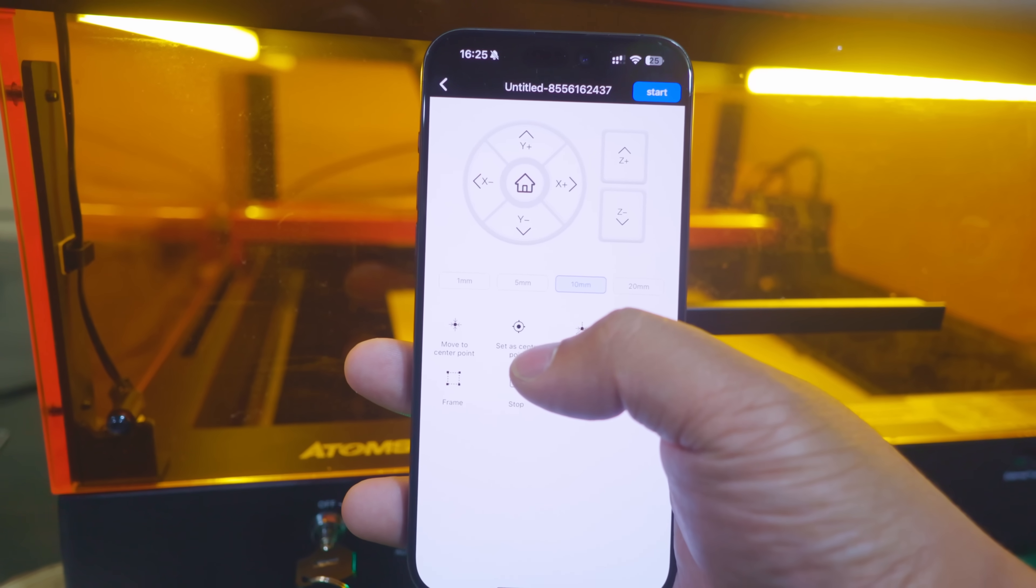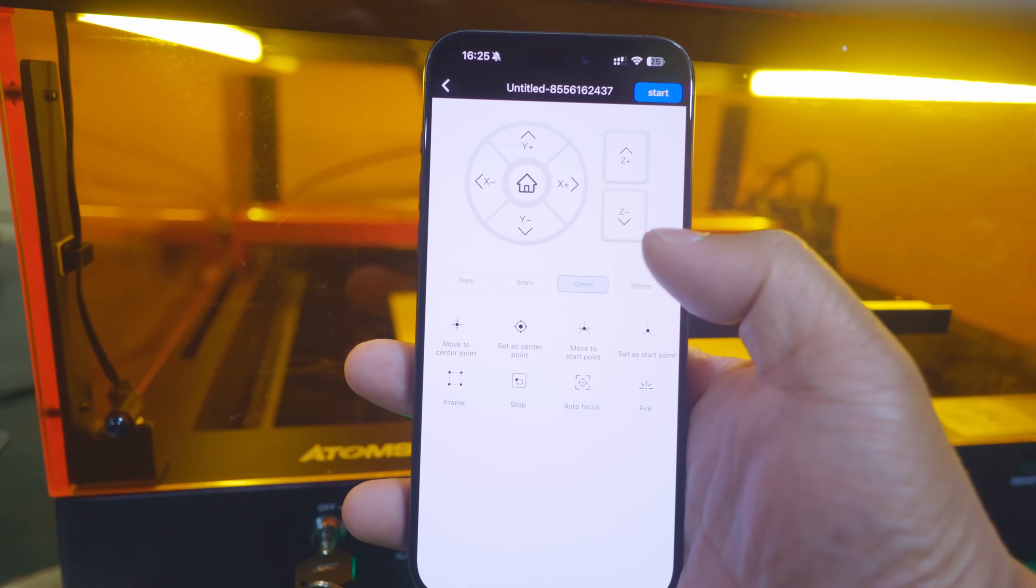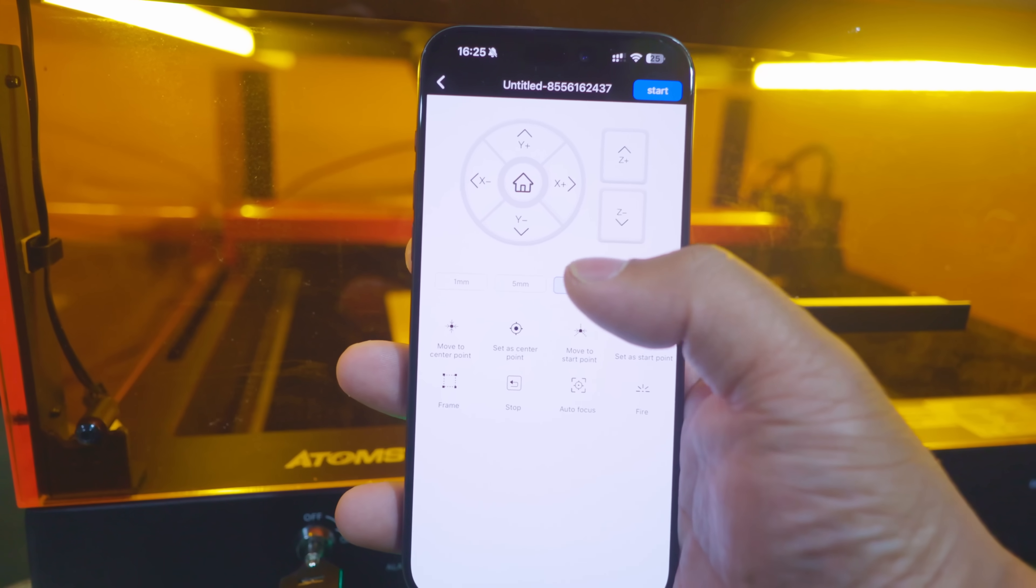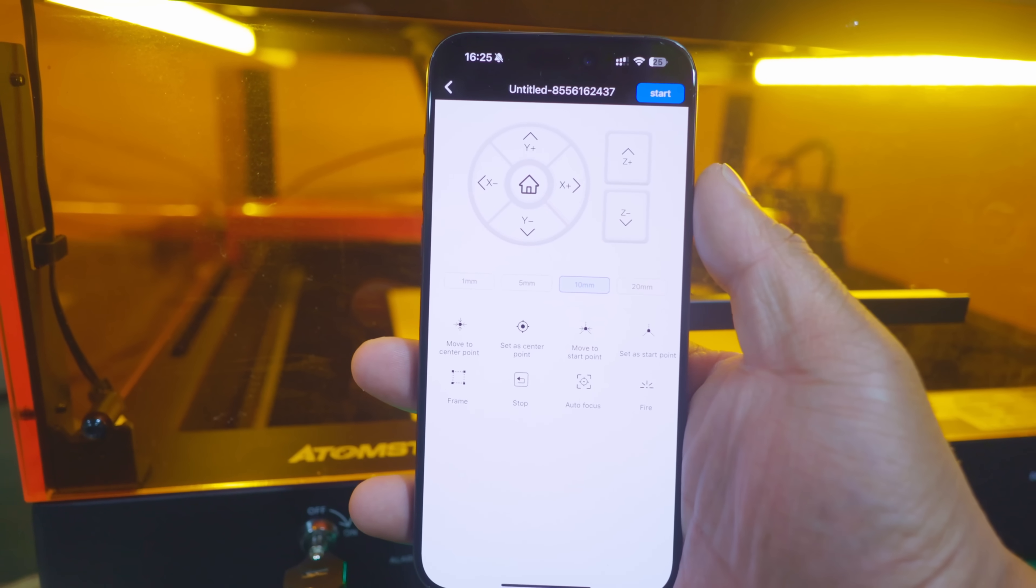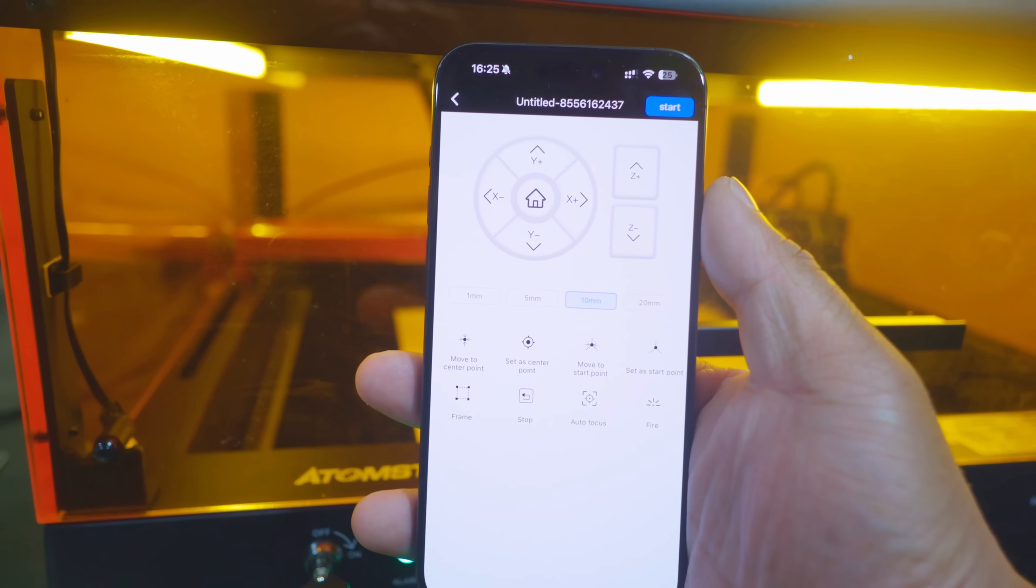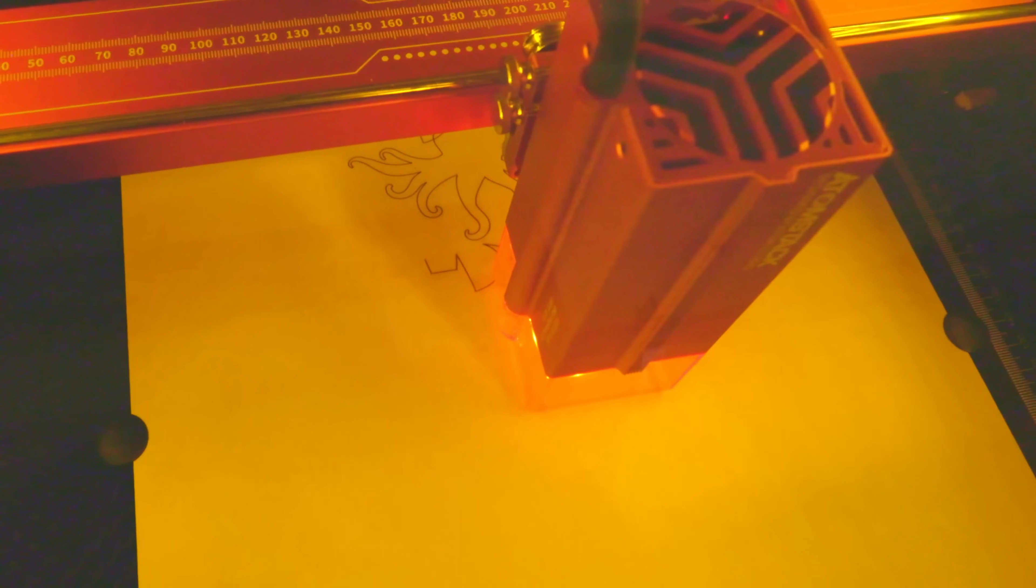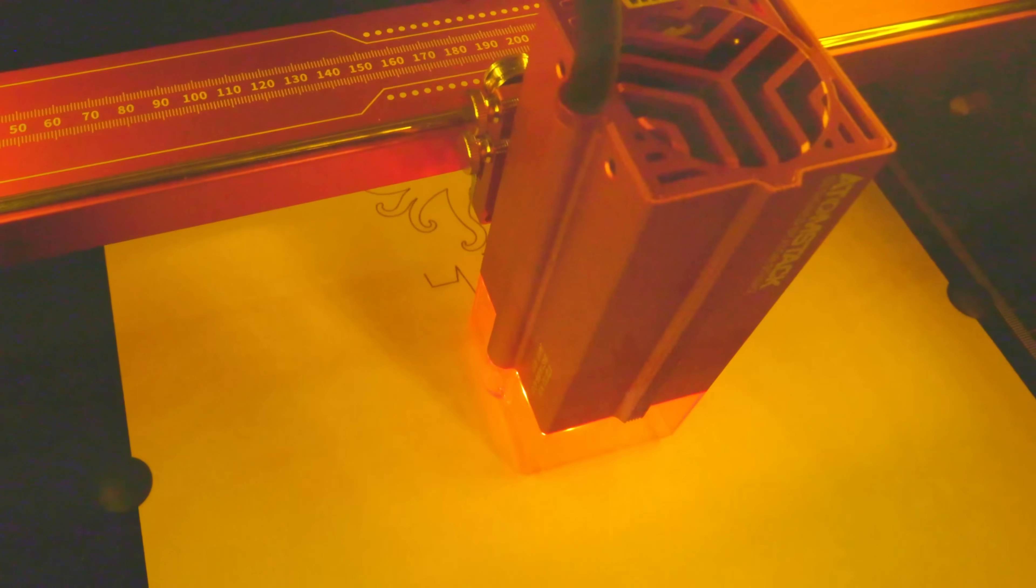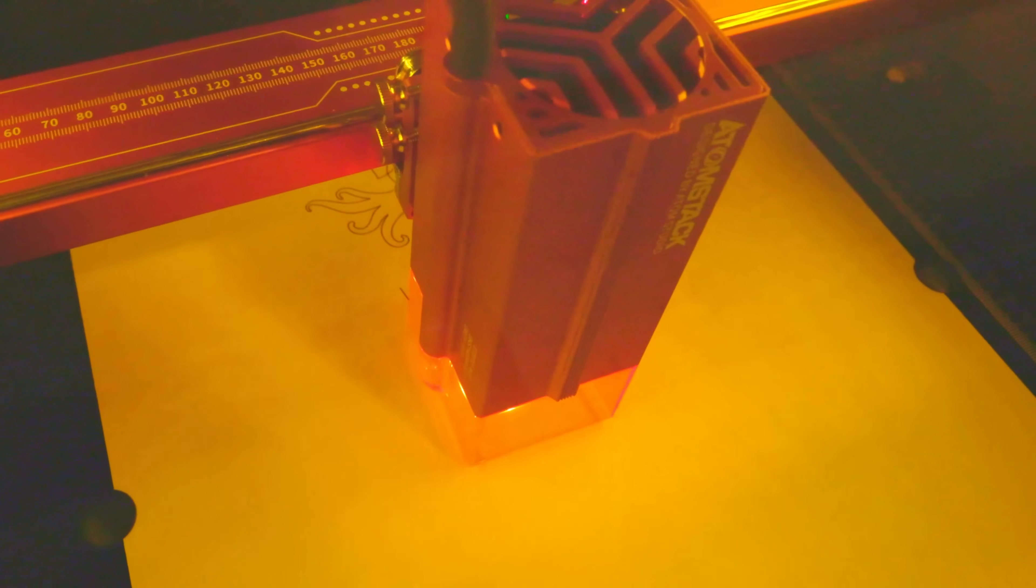Remember the frustration of struggling with outdated and complex laser engravers? With the AtomStack A24 Ultra, those days are over. It's easy to set up, precise, and packed with features that make your creative process smoother than ever. This is the solution we've been waiting for. The AtomStack A24 Ultra combines speed, precision, and safety in one powerful package. It's ready to elevate your creative projects to new heights.